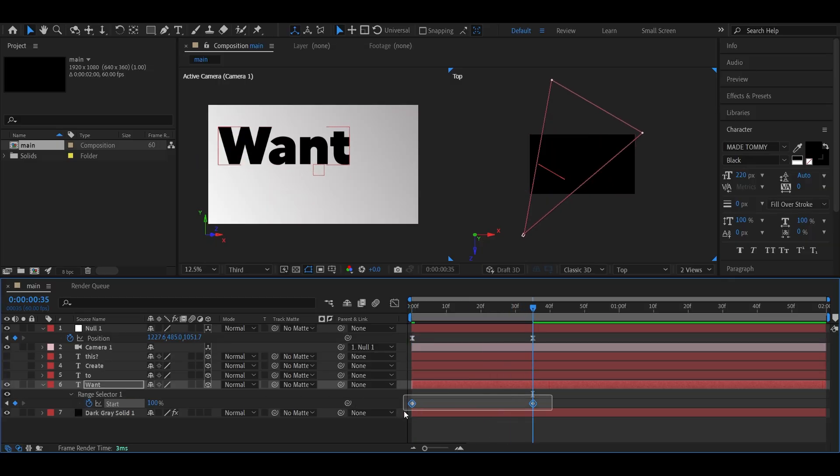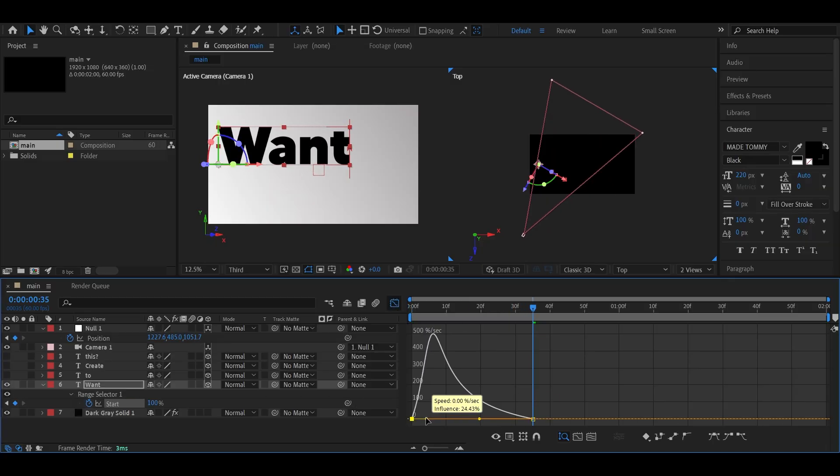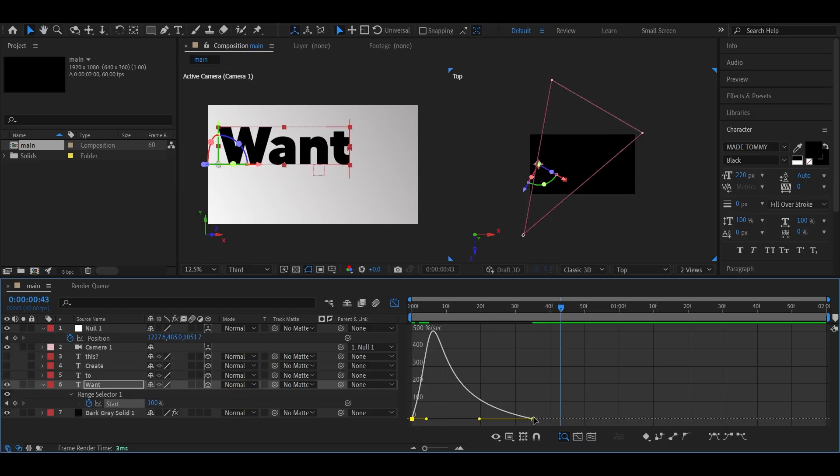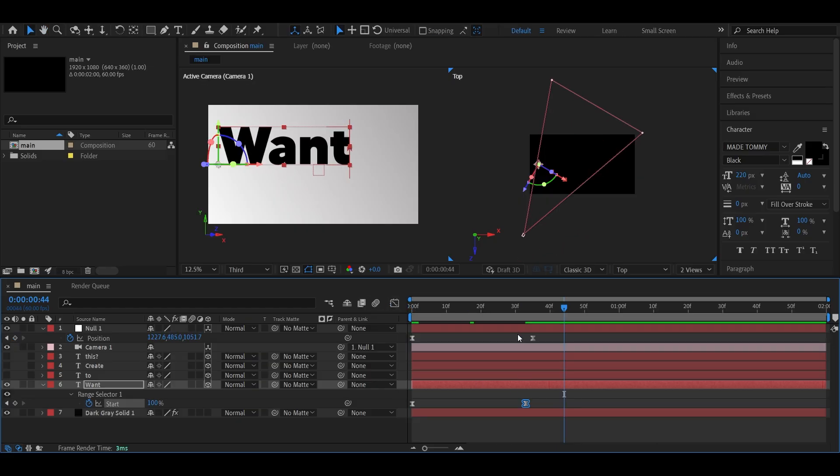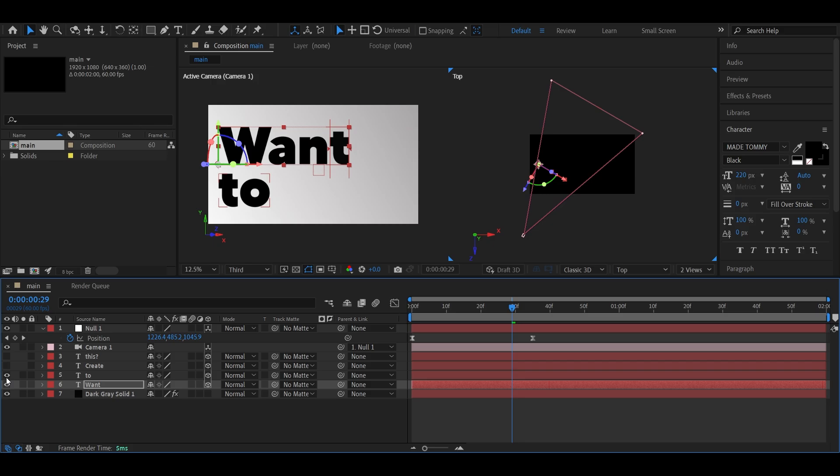Select the keyframes, press F9, and again adjust the graph so it eases in nicely. Tweak it to your liking. Looks great already.